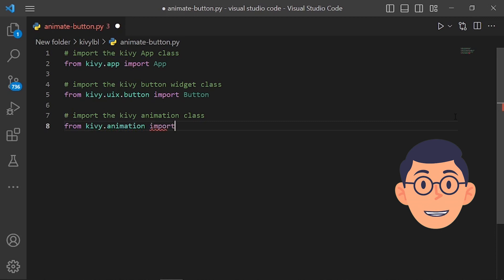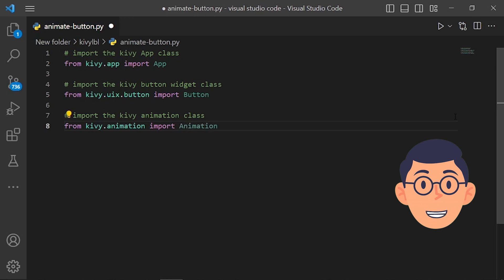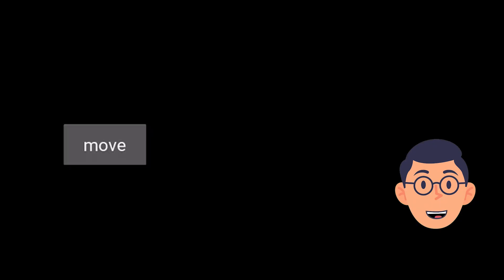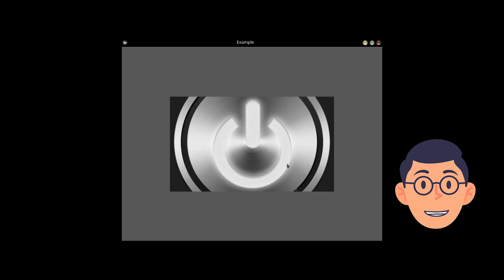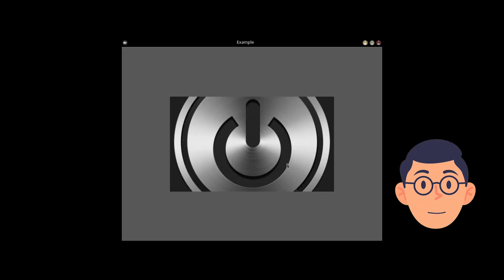By importing the Animation class from the Kivy framework's animation module, developers can use this class to create animations in their Kivy applications, such as animating the movement of a widget across the screen or the fading of a widget in and out of view.